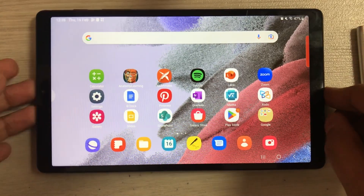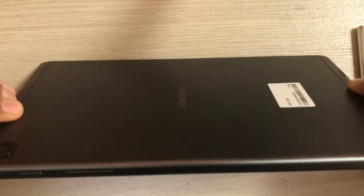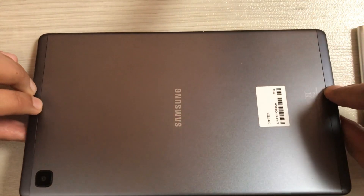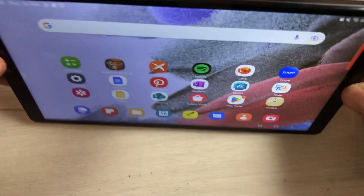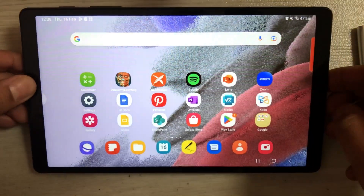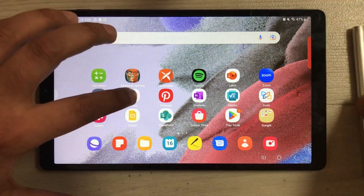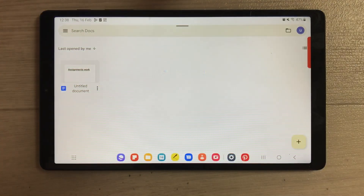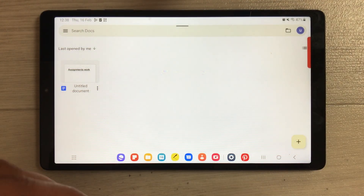Hello guys, I hope you are doing really well. Today I have with me the Samsung Galaxy Tab A7 Lite, and in this video I will show you five different ways to use the taskbar on this tablet.